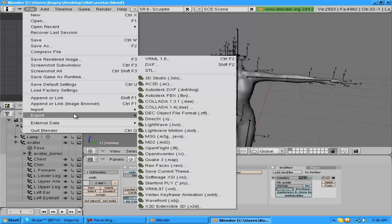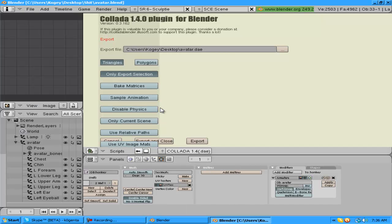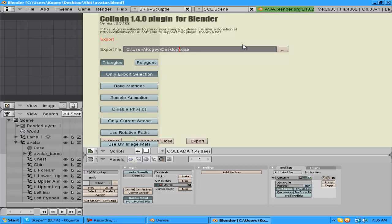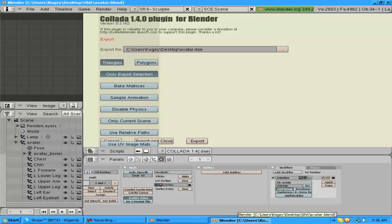So what you want to do is go to export and export Collada 1.4 .dae because we're making a honky colada here. I want to export it to my desktop as horn because he's a honky after all. You want to select triangles and export this only, and click export. And that should say export successful, okay.